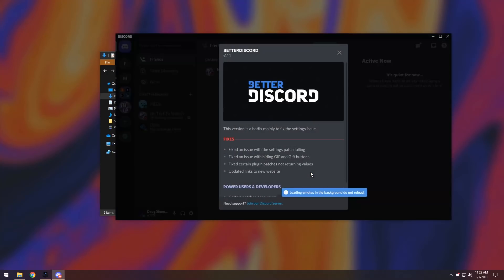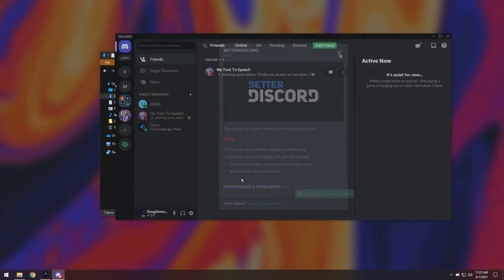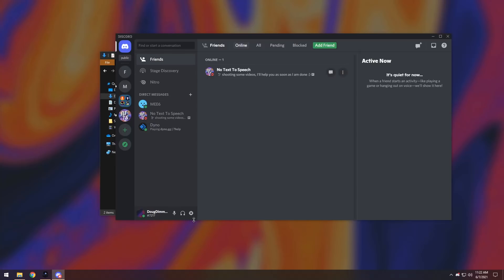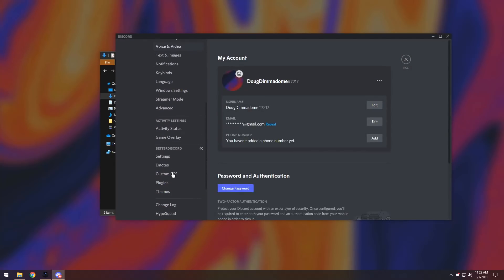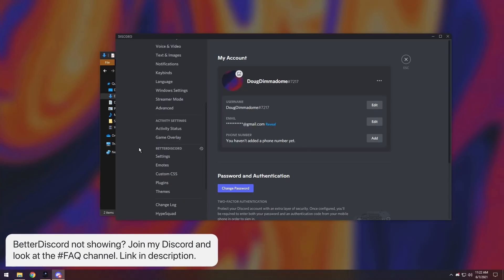It should restart with a nice big menu like this saying Better Discord. That is a very good sign that you installed Better Discord. Now, the main thing we're looking for is we want to go into user settings and we want to look for this Better Discord section here. If you do not have this, join my Discord server and look in the FAQ, because I have a step-by-step guide on how to fix it if this didn't show up.